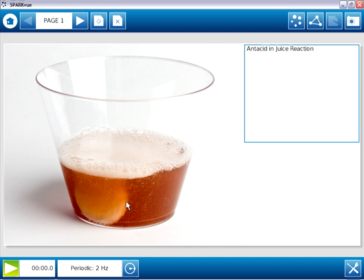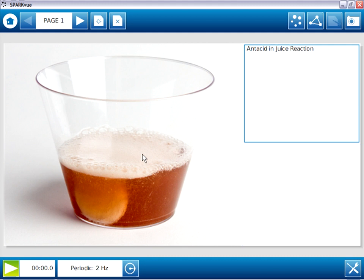We can start on page one, the title page, and we see that the left two-thirds of the page is occupied by a large image, and there's some text in the upper right. This page has two page elements, a small text box in the upper right and a large image element in the left.